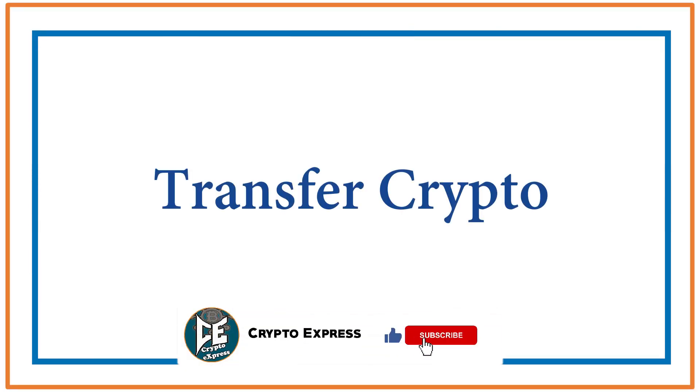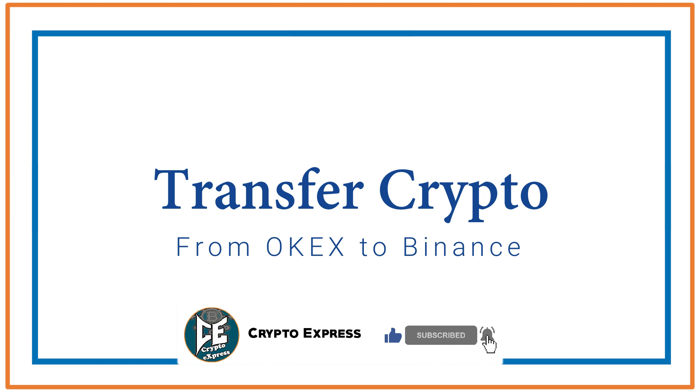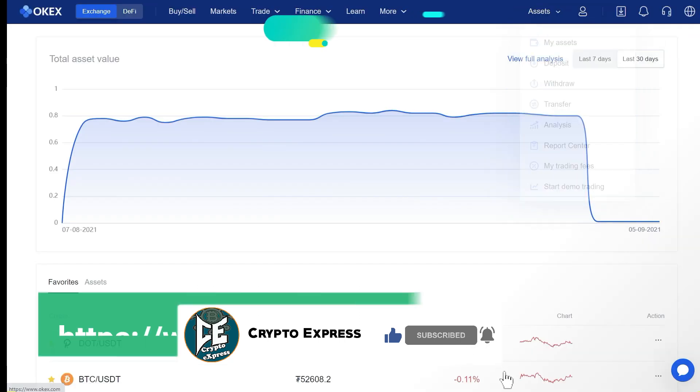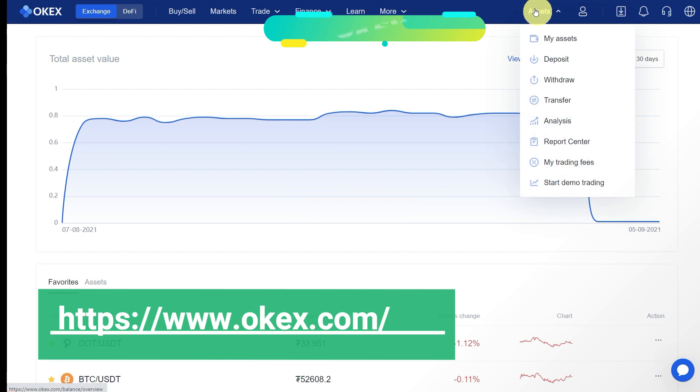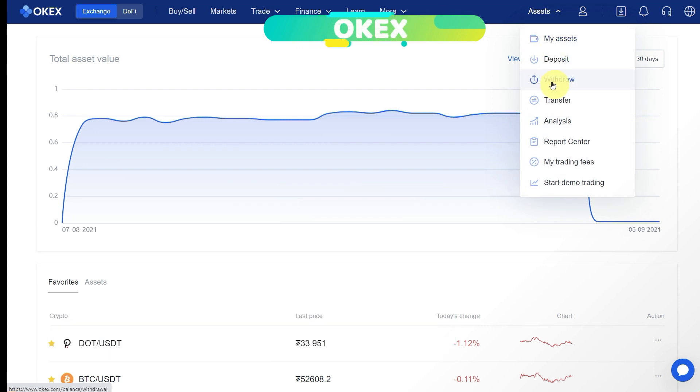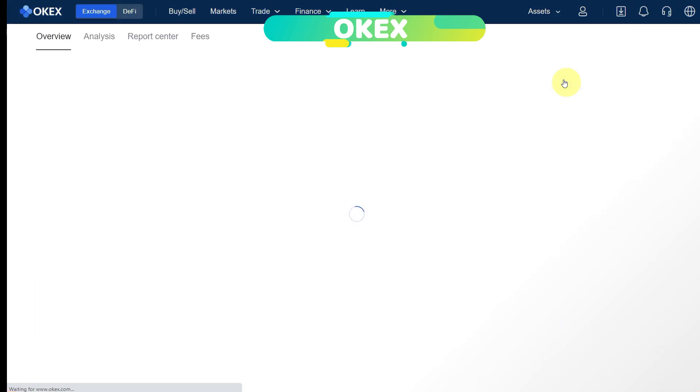Hello everyone, this video is about how you can transfer crypto from OKX exchange to Binance exchange. For that, go to okchain.com and click on the withdrawal under assets. When you click on withdrawal under assets, it will redirect you to the withdrawal page.